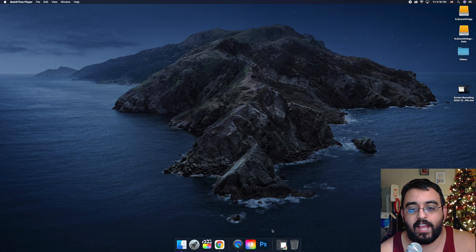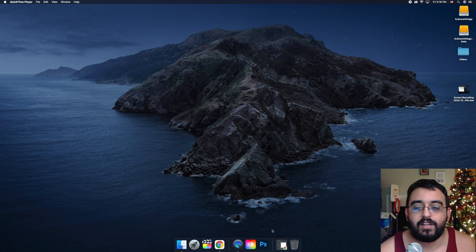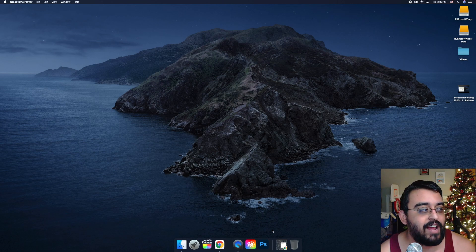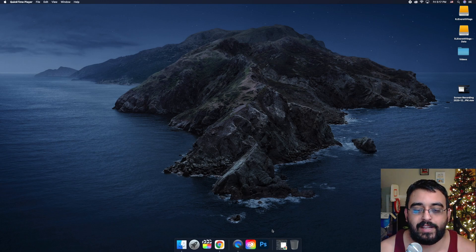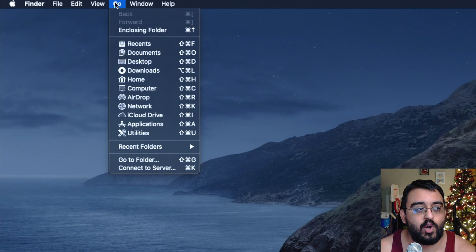Welcome back to Blazing Tech. We have a new tutorial here on how to uninstall Photoshop. So let's go ahead and start now.